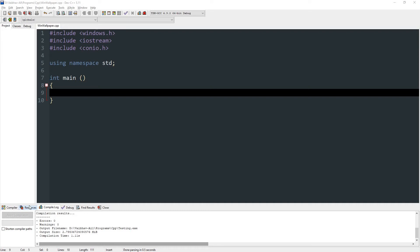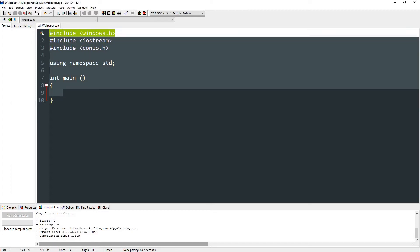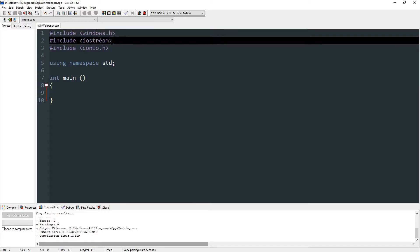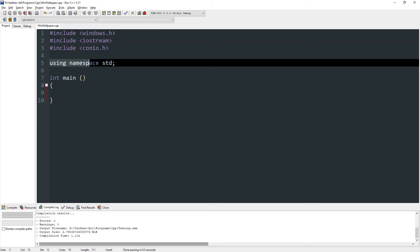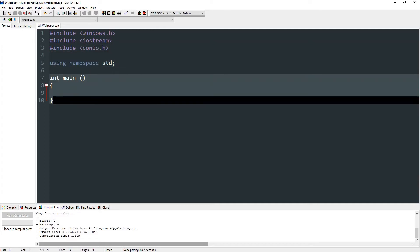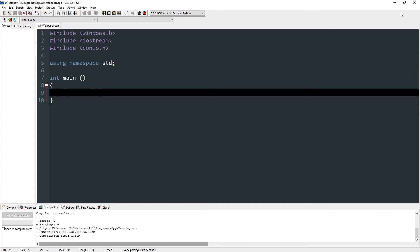Hello everyone, and today I'm going to teach you how to change Windows wallpaper with C++. Over here we have windows.h, iostream, and conio.h included. Also, I'm using namespace std and I have a main method over here.